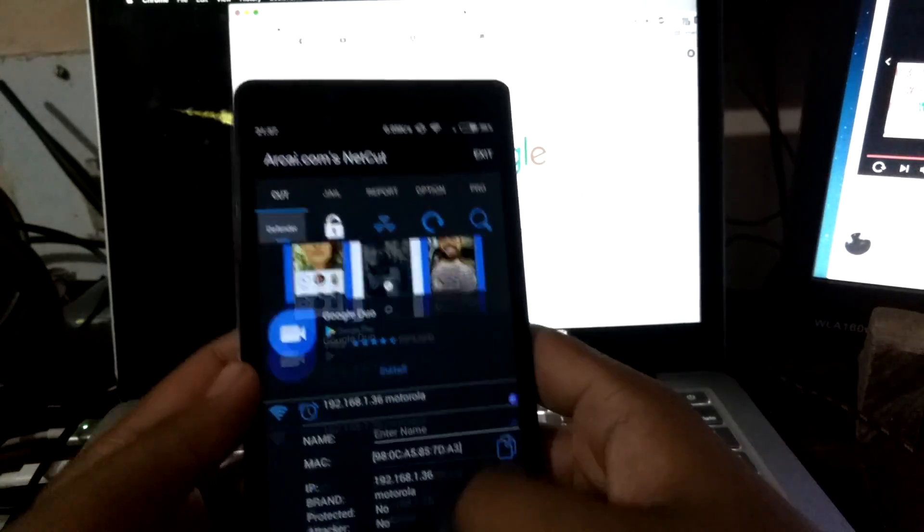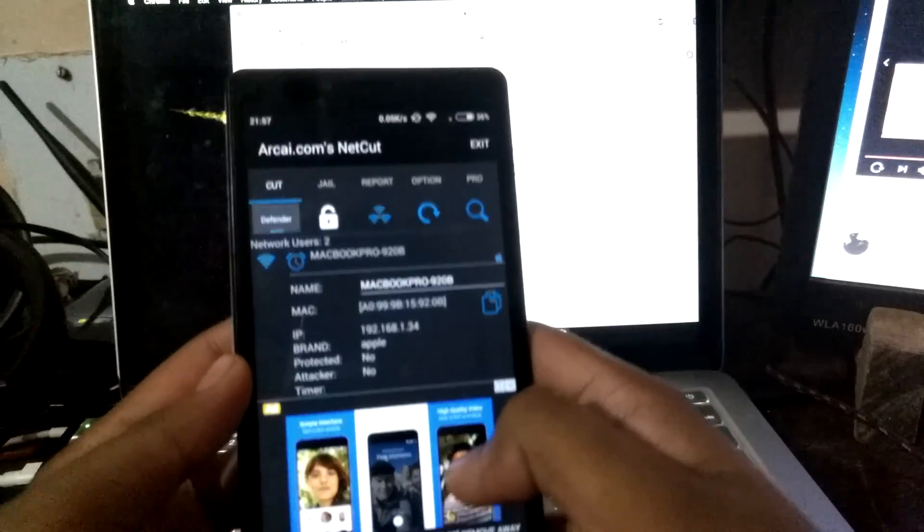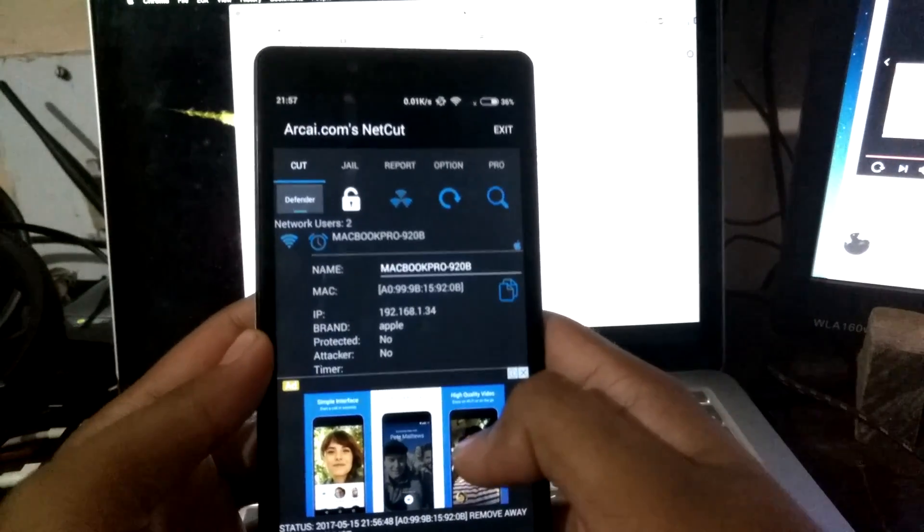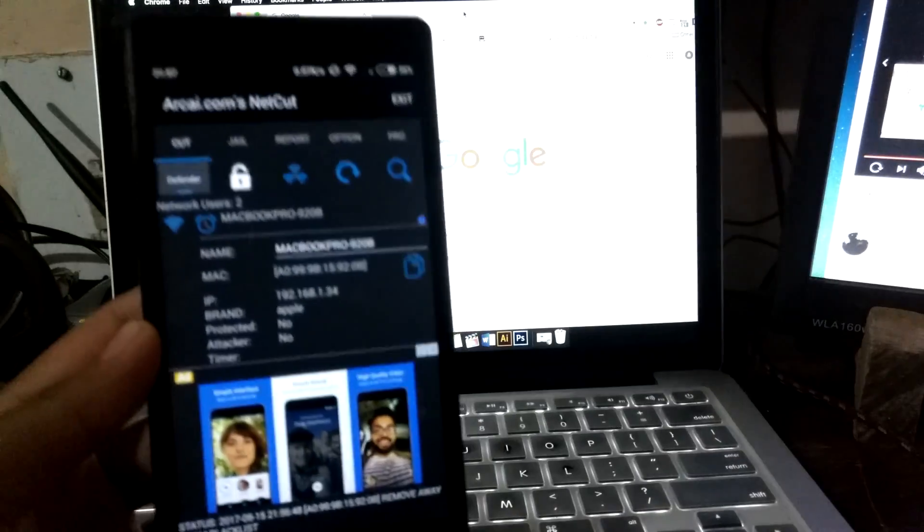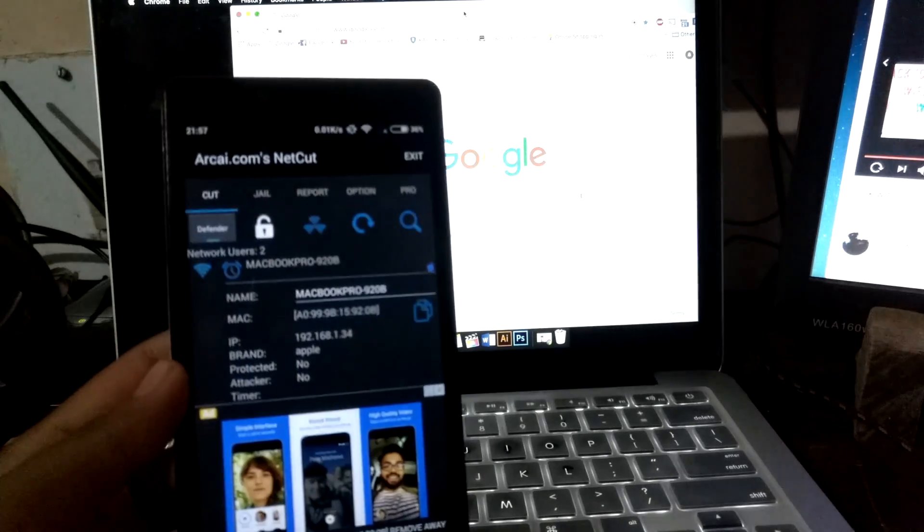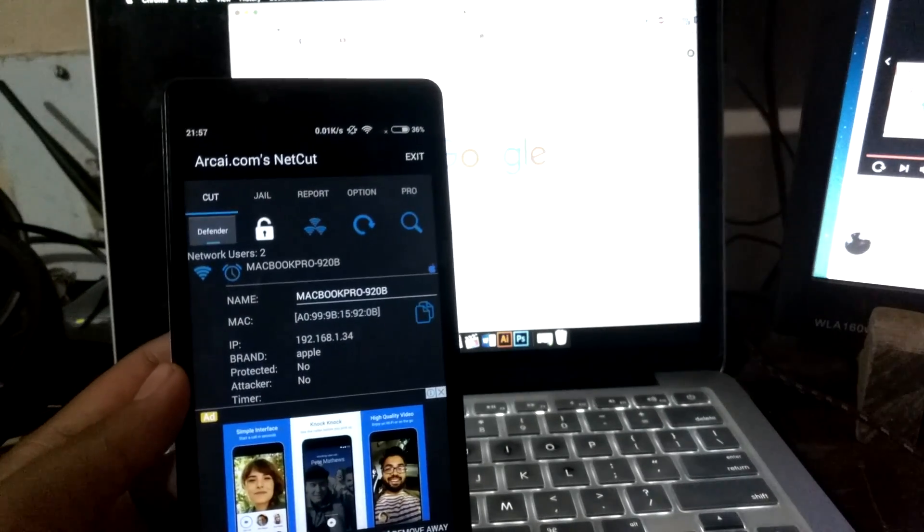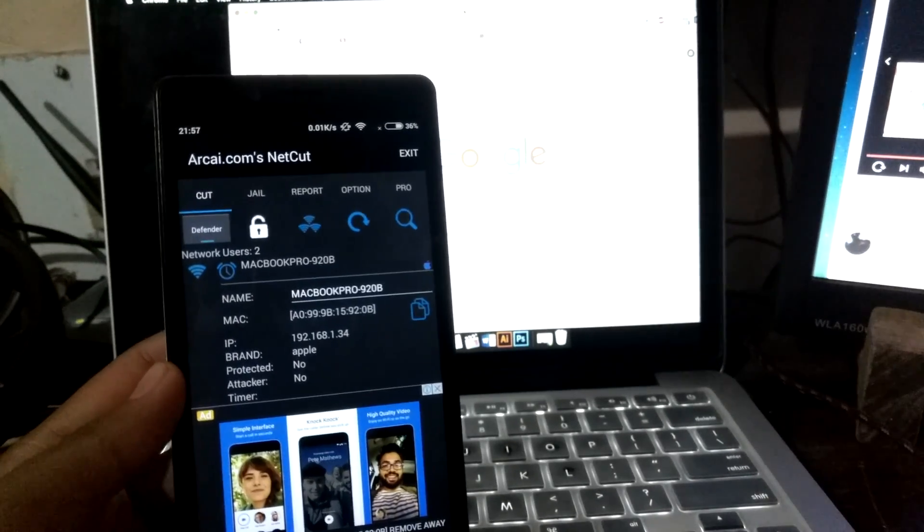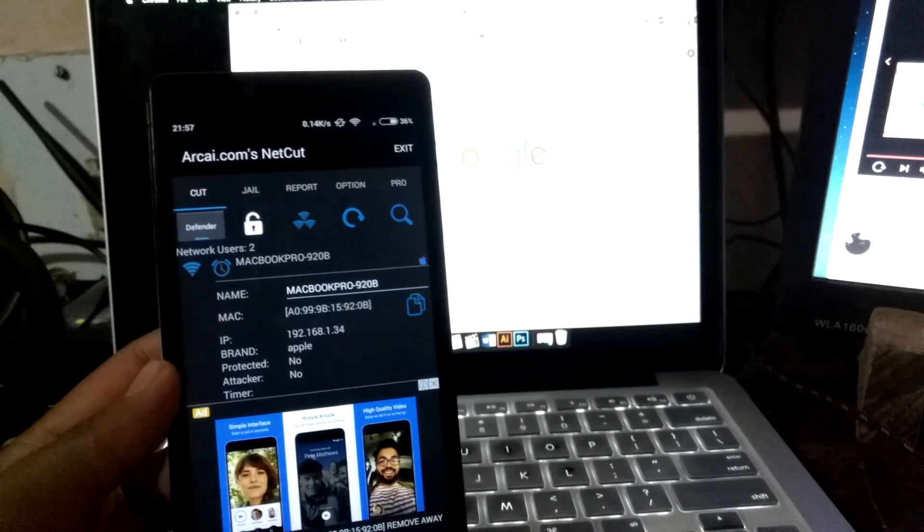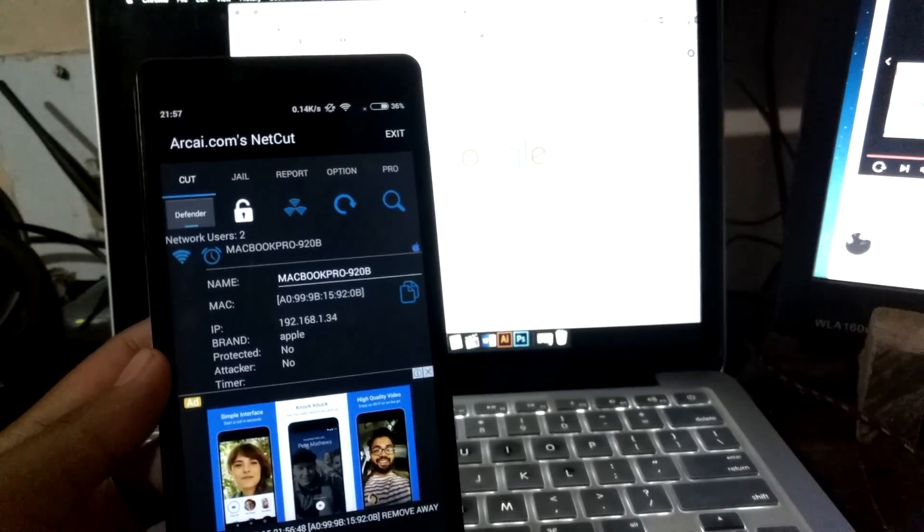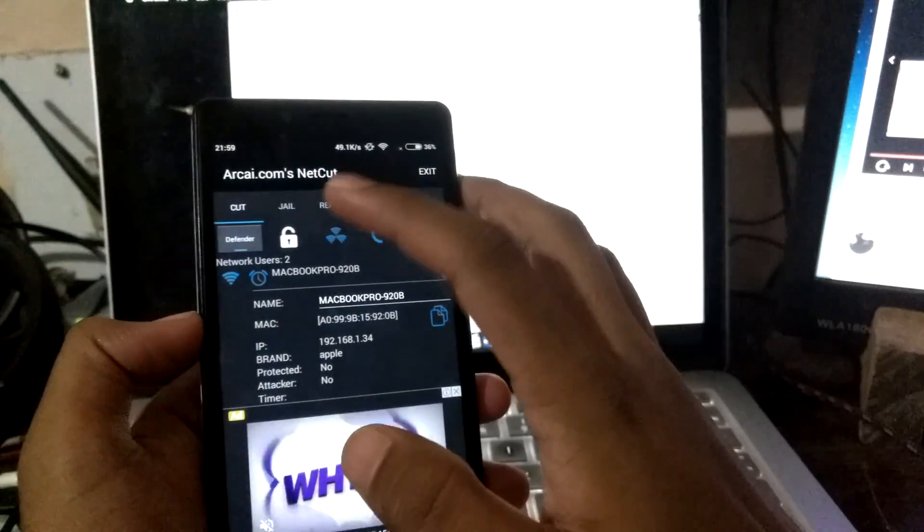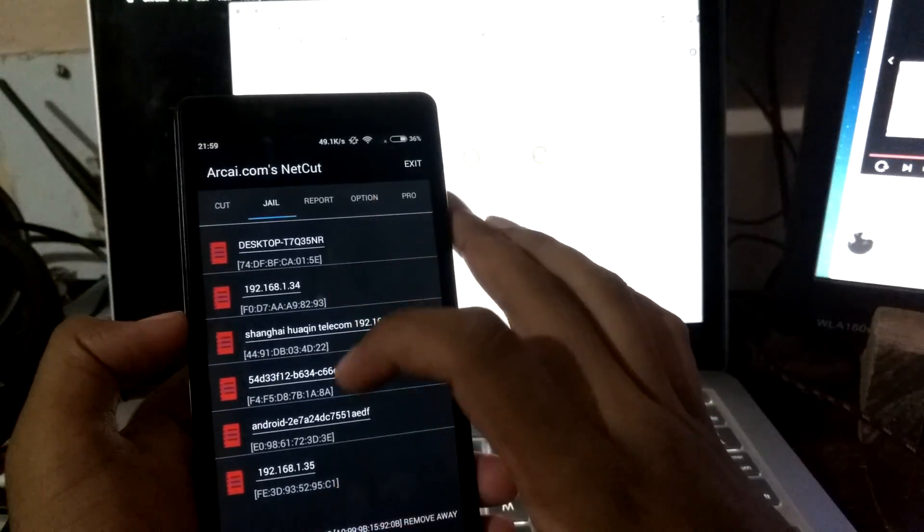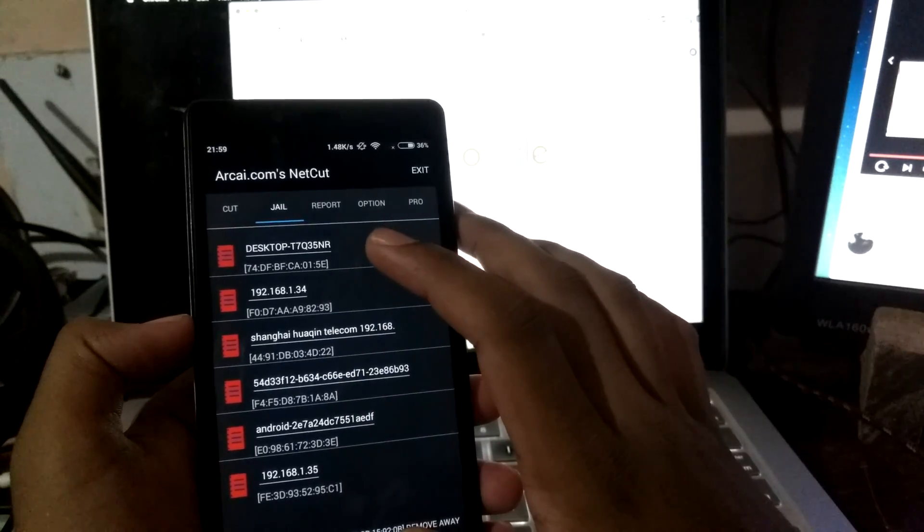On this app, you can block multiple devices at the same time, and this is very useful when you have slow internet connection and many users are browsing YouTube and all. This is very helpful app.